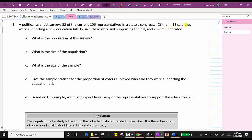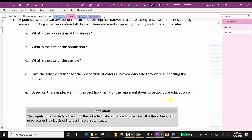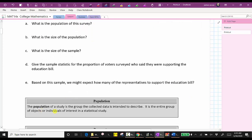Of them, 18 said they were supporting a new education bill, 12 said they were not supporting the bill, and two were undecided. The first question is: what is the population of this survey? The population of a study is the group the collected data is intended to represent — it is the entire group of objects or individuals of interest in the statistical study.